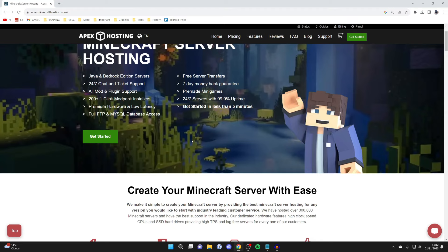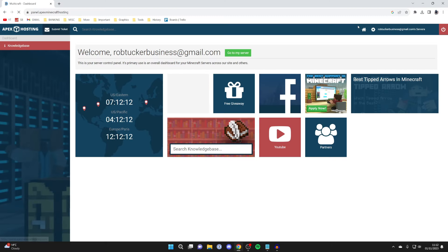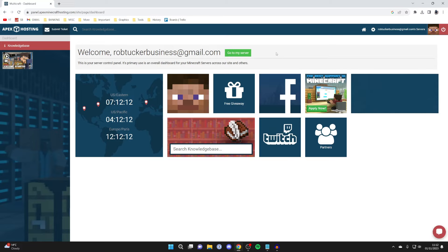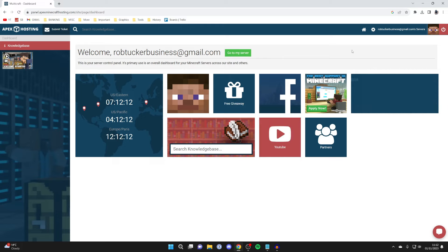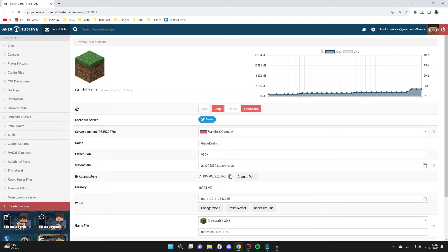If you have already got one, come to the Apex Hosting website, go to the top right, and click on panel. You'll need to sign into your panel account — you will have got those details sent in an email when you purchased. Click on your servers and here we are in my server.